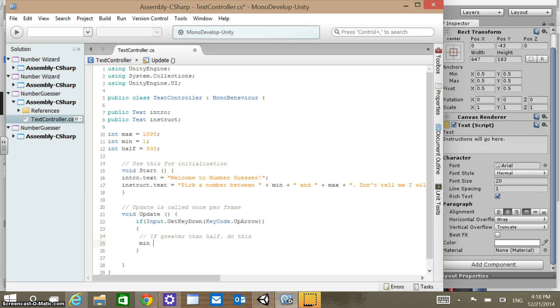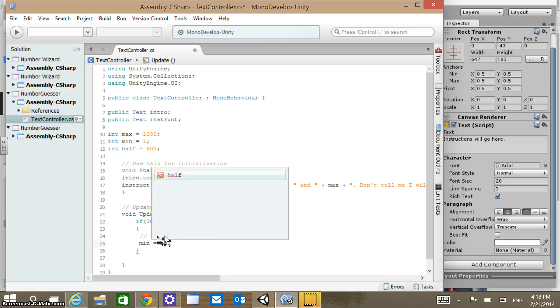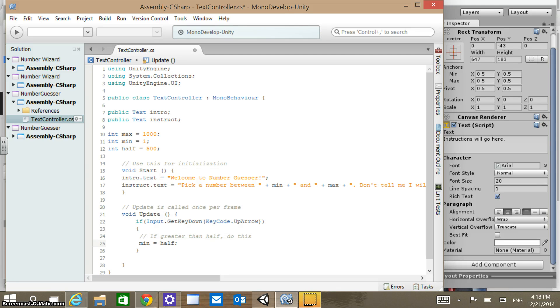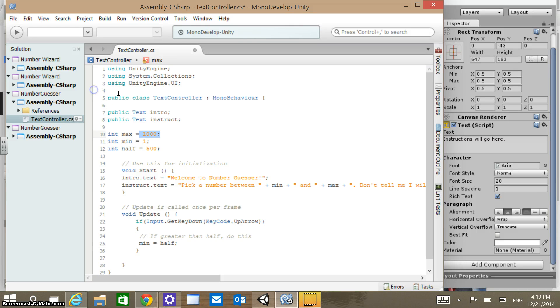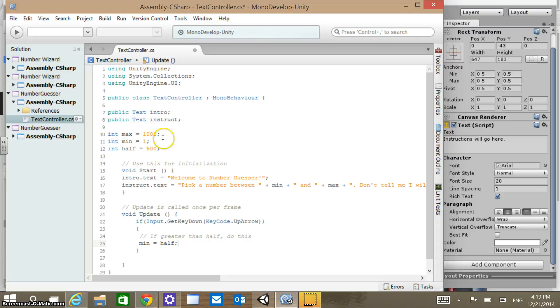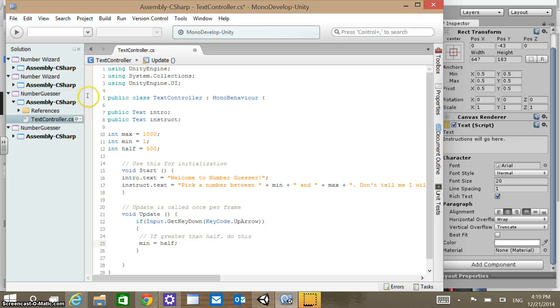So we're going to say min equals half. Because we know now that the minimum possible value now would have to equal half. So if we press up, we know that now our number is between 500 and 1,000. Our max can stay the same, but now we want to split between our new minimum, which is 500, and max. And so that's going to be 750.